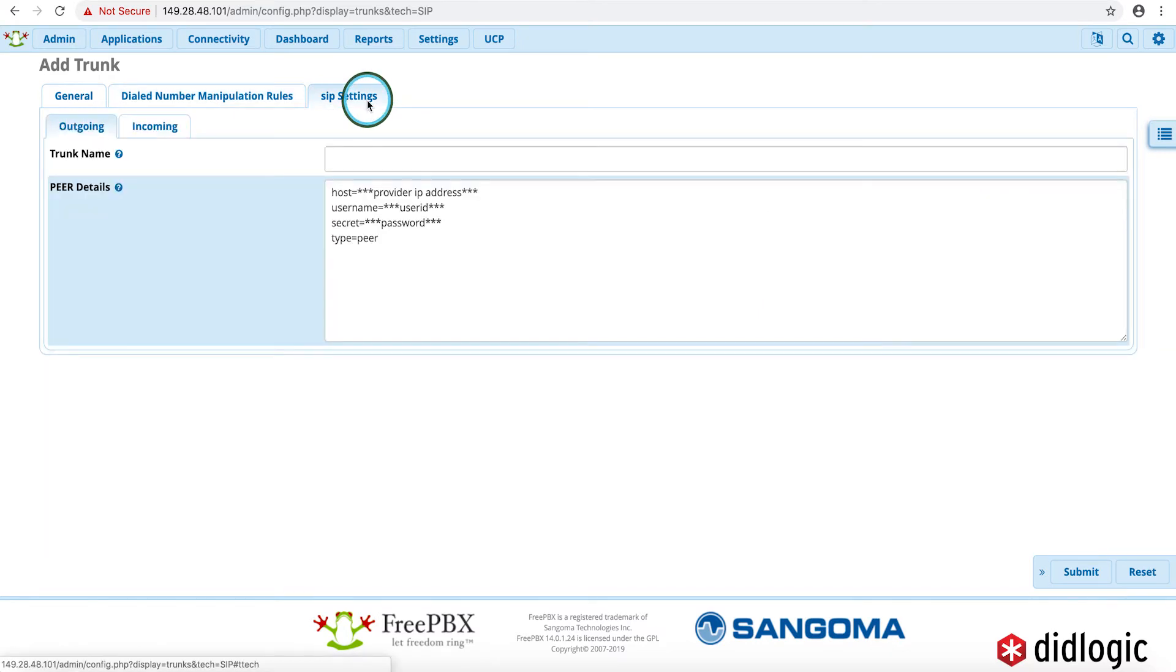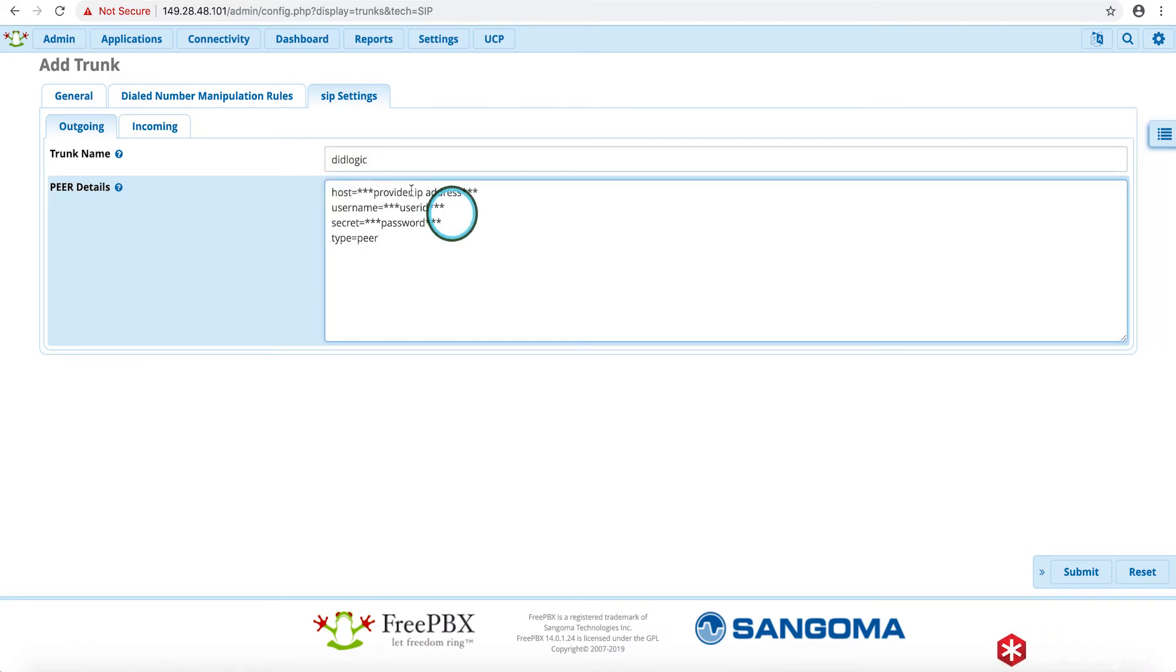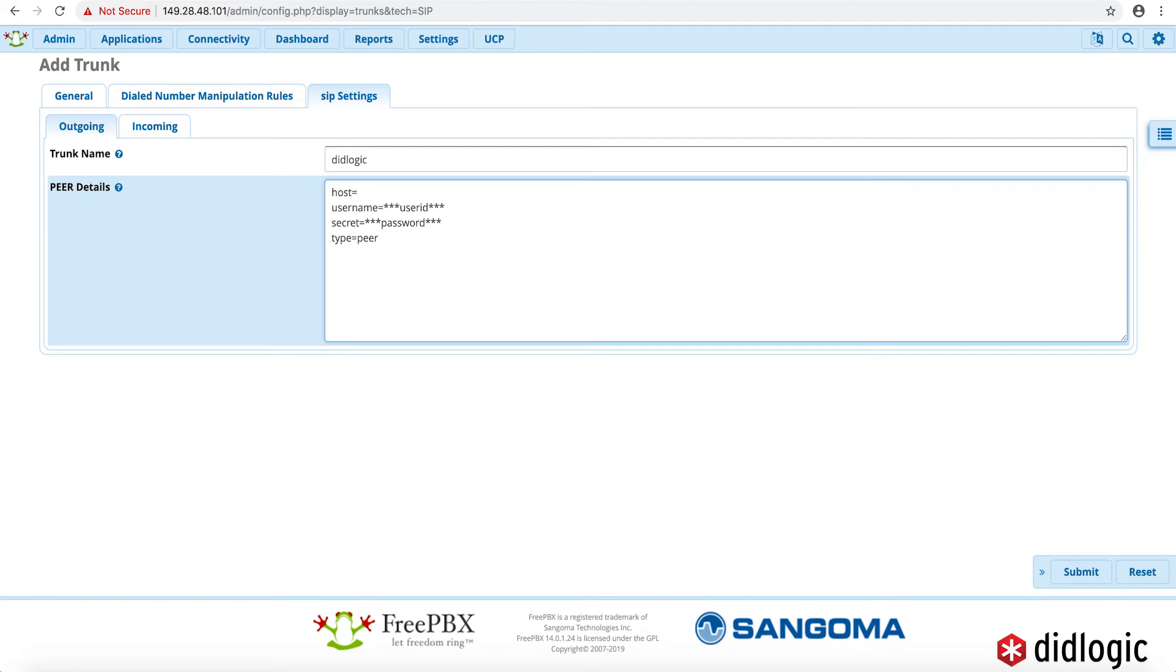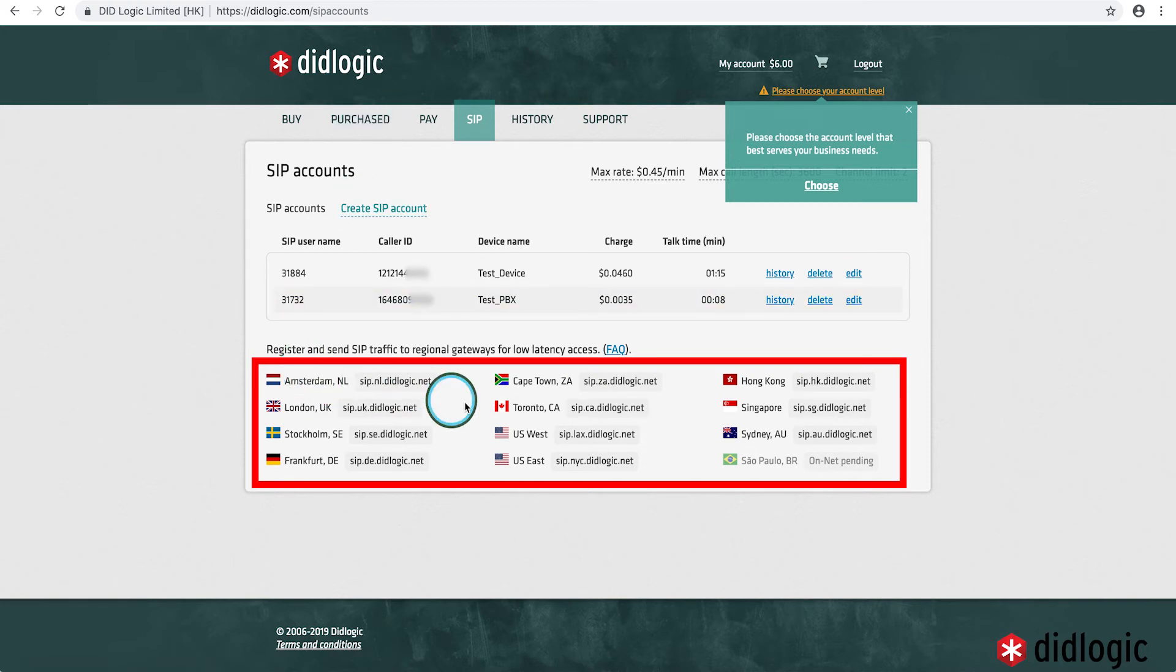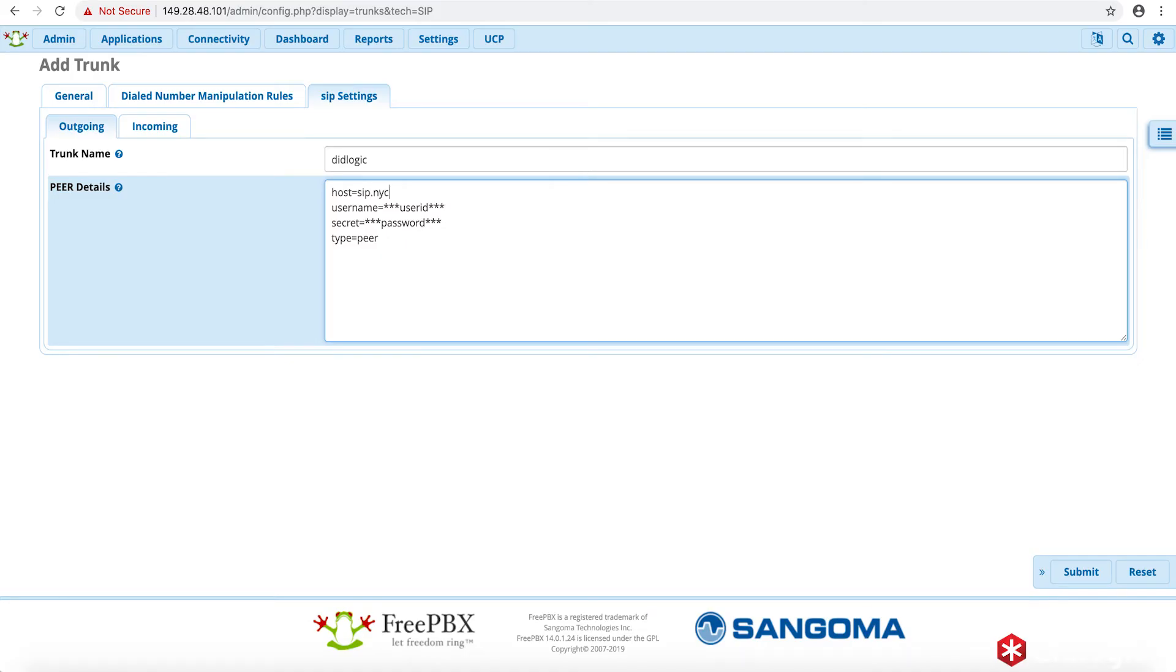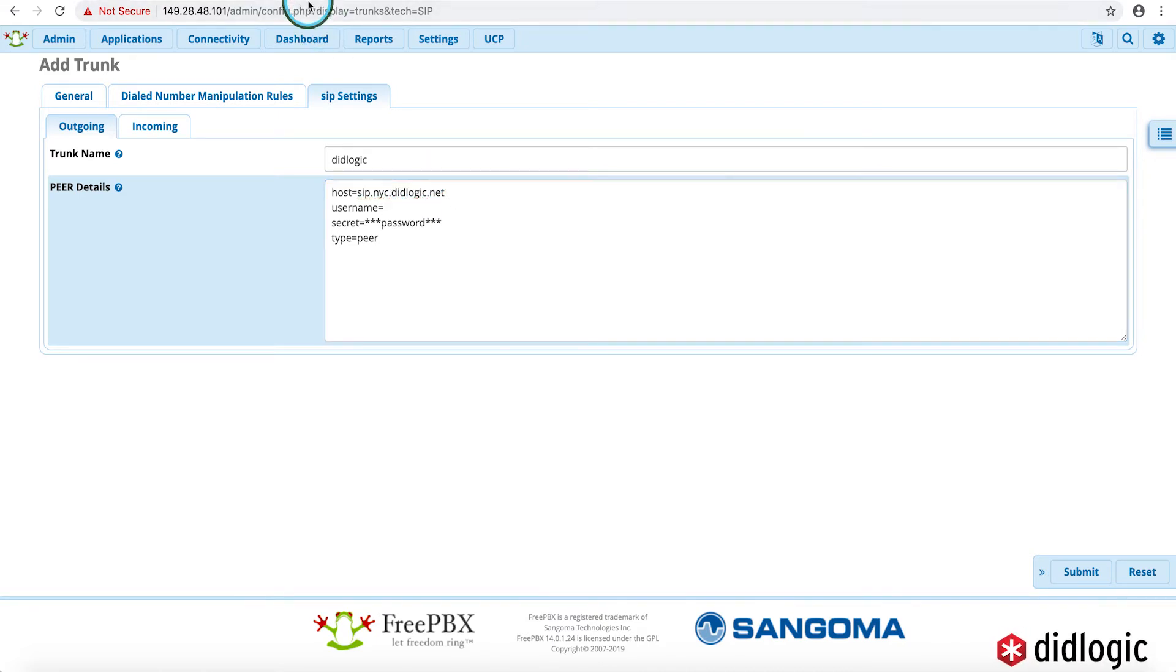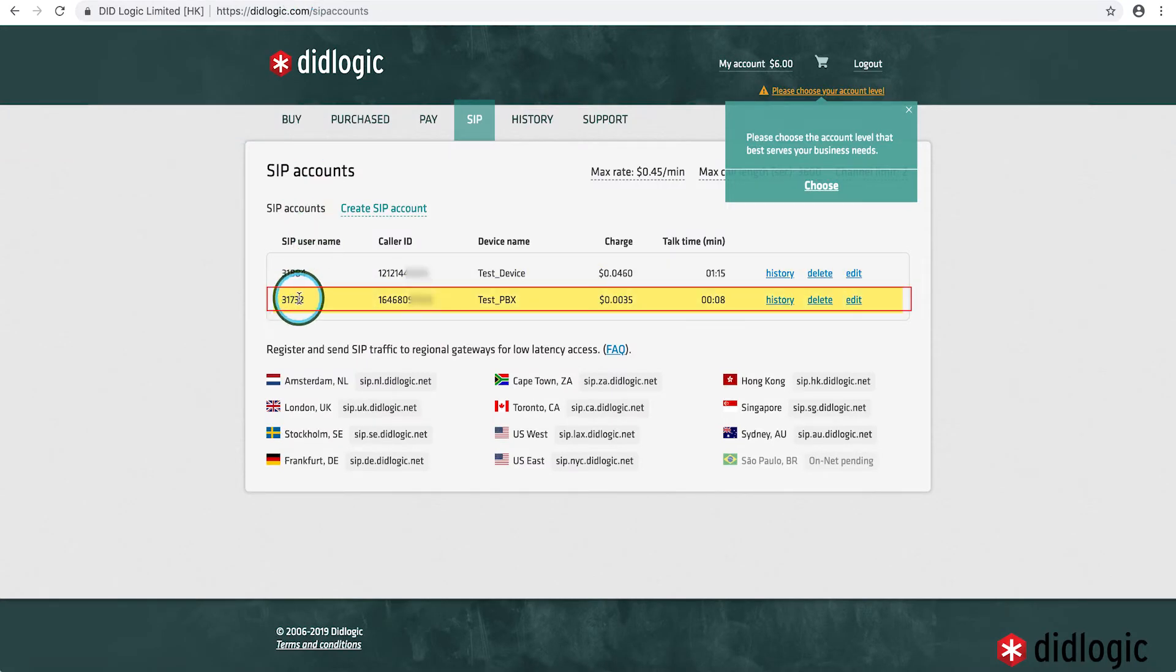Then we'll actually go ahead and go into the trunk settings. So we'll go ahead and make the trunk name DID Logic, the host would be the fully qualified domain name of the proxy that you're trying to reach on the DID Logic website. After you've logged in, there is a listing of all our proxy. So you would just use the proxy that is closest to you. So the username, just like in the case with the soft phone, the username would be the SIP username right here. So in our case, 31732.